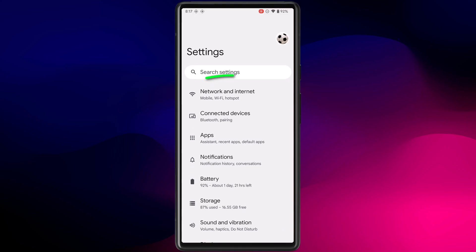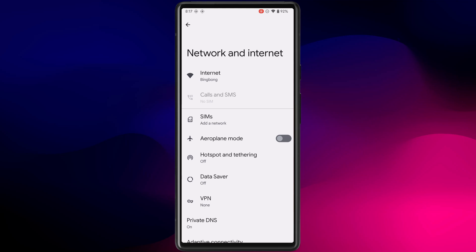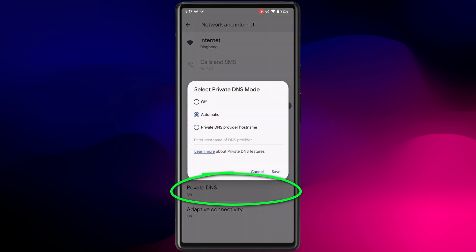But there doesn't appear to be the same option for cellular networks. Android users, all you need to do is open Settings, choose Network and Internet, and there at the bottom of the screen is the option to enable Private DNS. Of course, everything we've discussed so far assumes you're accessing the internet via a browser, but it doesn't take into consideration your internet access via apps. If you want to get really serious about protecting your privacy — regardless of whether you're accessing the internet from a browser or an app — you should consider using a VPN.